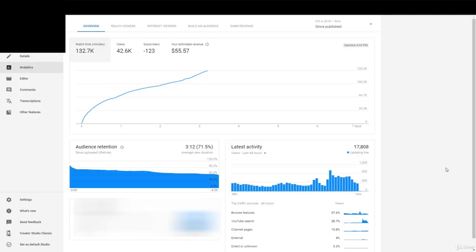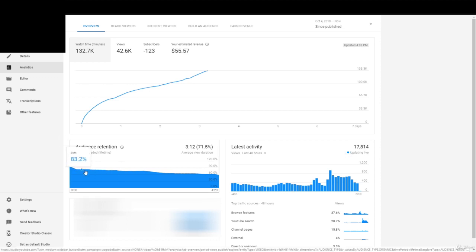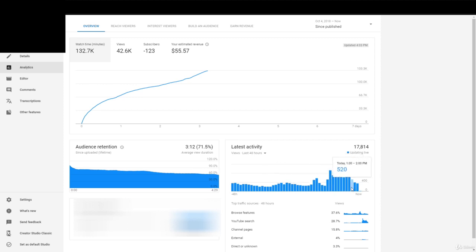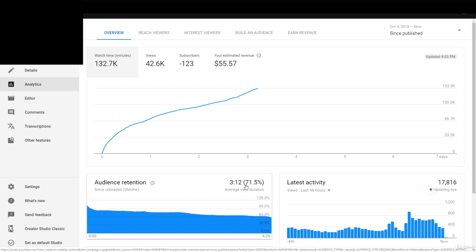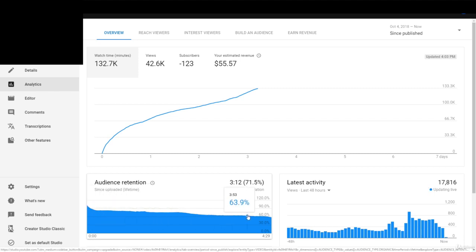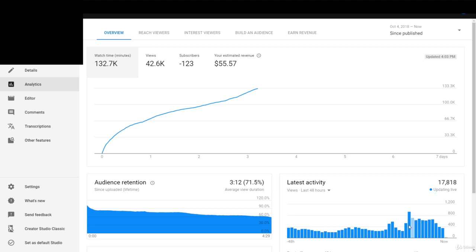In the new YouTube Studio Beta you can go to certain videos and see audience retention right here. It also shows real-time activity — how many views that video is getting. This video has a really good audience retention at 71%. I've improved from that last video that got 10 million views and I've been able to keep people's attention much better. There are no real drops in audience retention and people watch all the way through.